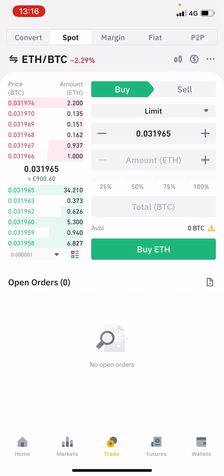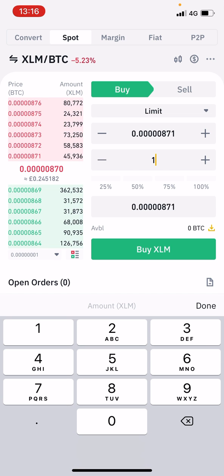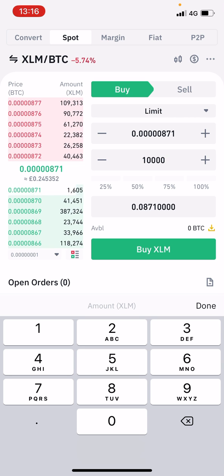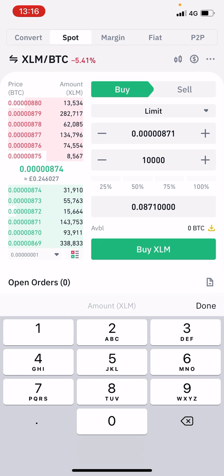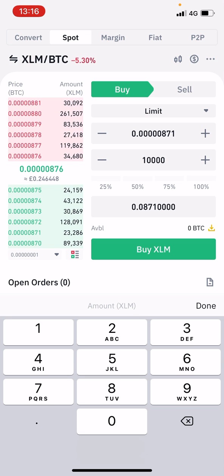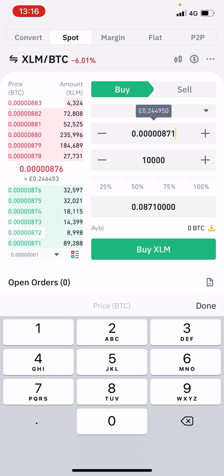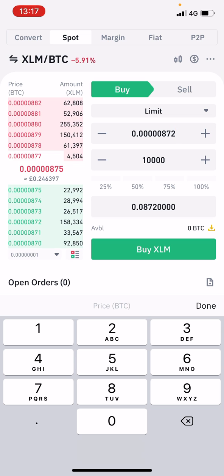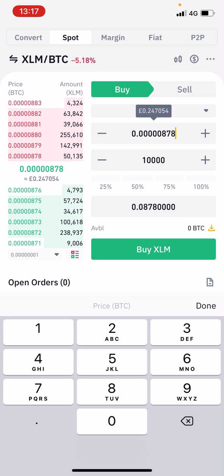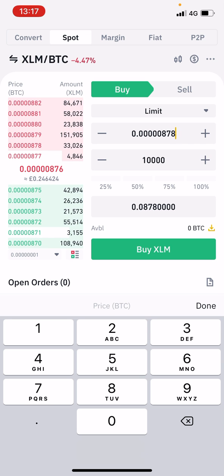If I click onto that and click the buy button, I type in the amount of XLM that I want — say I wanted 10,000 XLM. It will tell me what that's going to cost me in BTC: 0.08710000. I would hit the buy XLM button and it would show under open orders, just at the bottom left above the numerical keypad. It can be immediately fulfilled if you change the price slightly — from 871 to 872 and quickly hit buy, the likelihood is it will go straight through. If I put 878, the number matches and I could hit buy, it would go through.